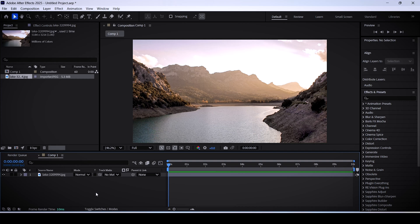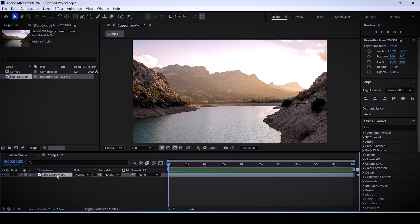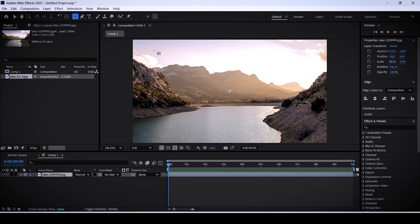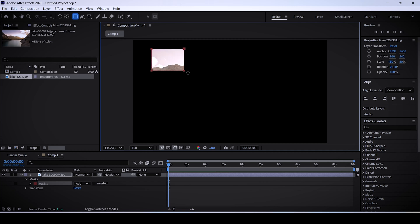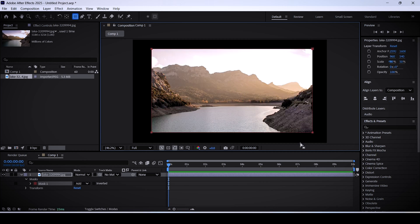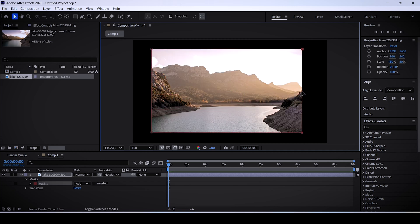The first way is by using a mask. Select your layer, then click on the rectangle tool or hit Q to activate it. Draw a mask object around the area you want to keep in your video. After that, hit V to bring up the selection tool and adjust the size of the crop you just made.